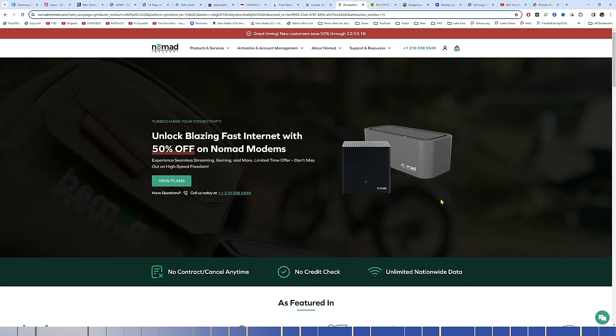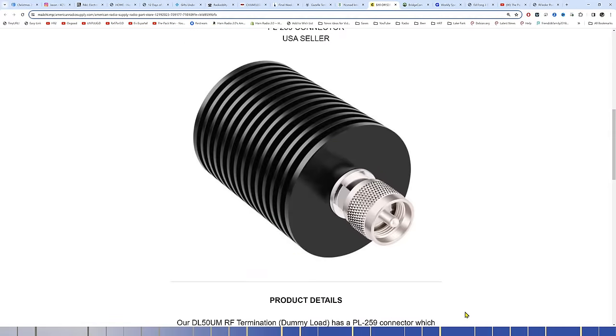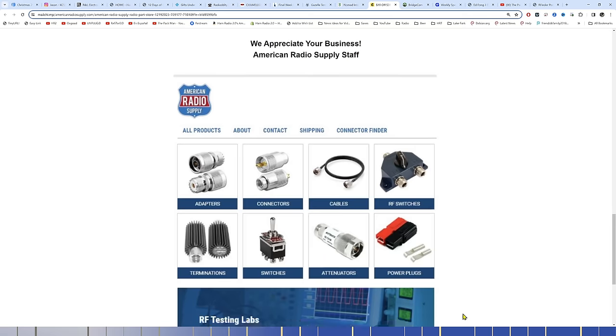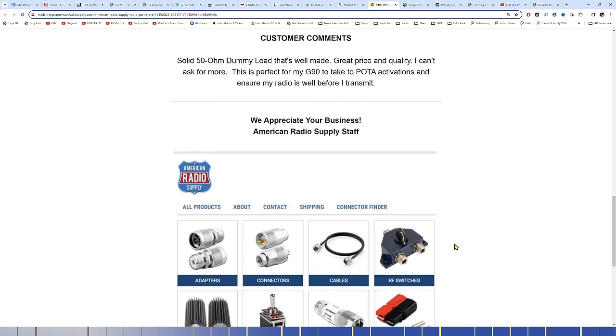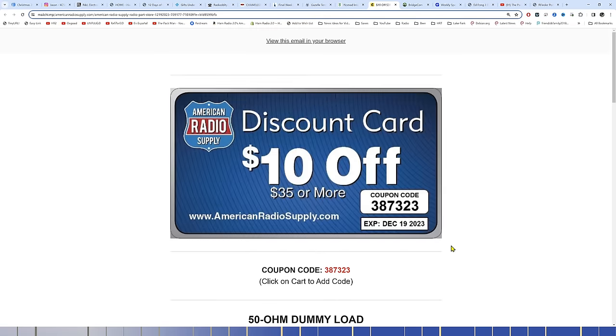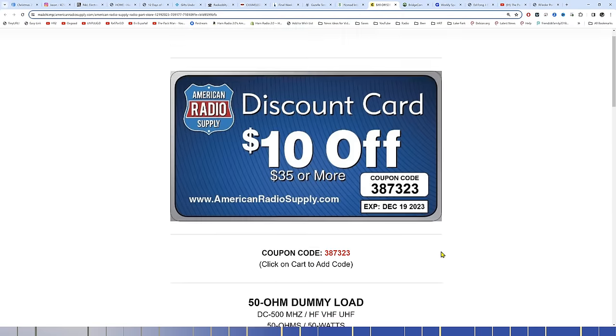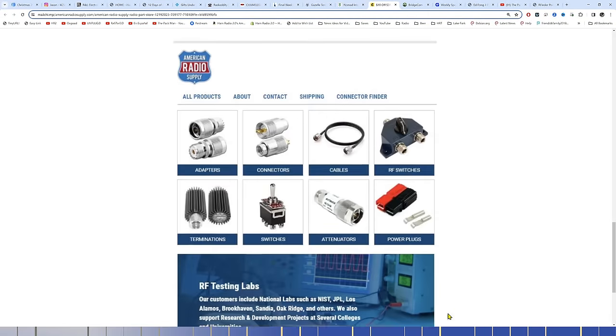American Radio Supply has $10 off of $35 or more like they normally do, expiring December 19th. So you've got four days left. Coupon code 387-323. They sell, there's a dummy load right there. Attenuators, connectors, switches, adapters, all kinds of stuff. I picked up some adapters for my PMR-171 radio from Quansheng, however you say that. I picked up some connectors so that we could do a better test with the tiny SA of that radio because that radio has some weird connectors on the top of it. So I got those, ordered them from American Radio Supply. I used their $10 off coupon. It worked very well.